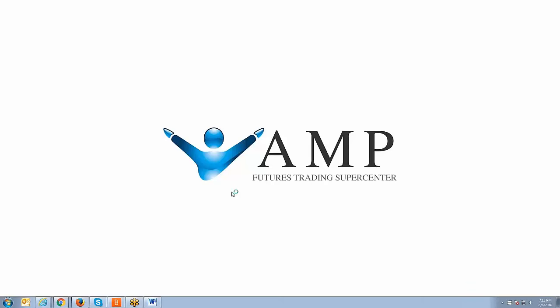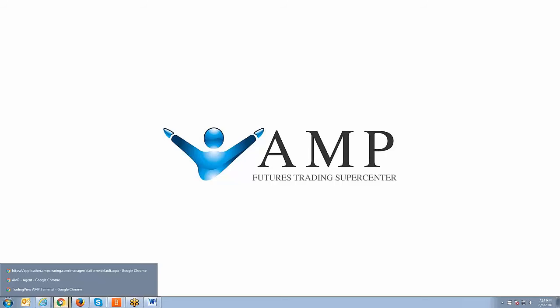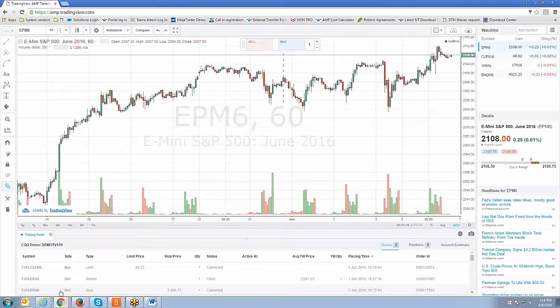Welcome back, guys. Johnny Keck over at AMP Futures, and thank you for tuning in once again. In today's video, we're going to go ahead and show you how to add indicators onto the TradingView platform. We've already covered a couple videos in relation to certain subjects, such as how to execute trades off the chart and how to use the basic charting within the platform. So now we're going to go ahead and take you into how to add technical indicators.